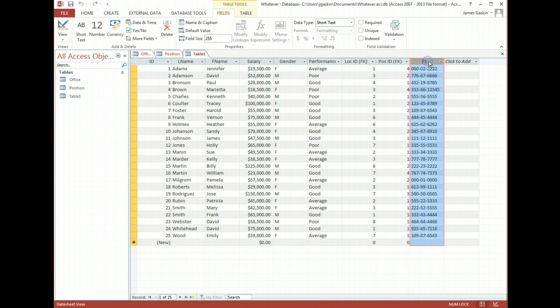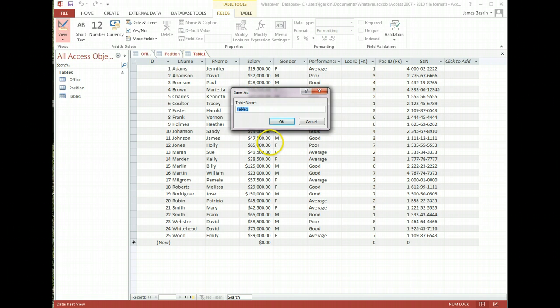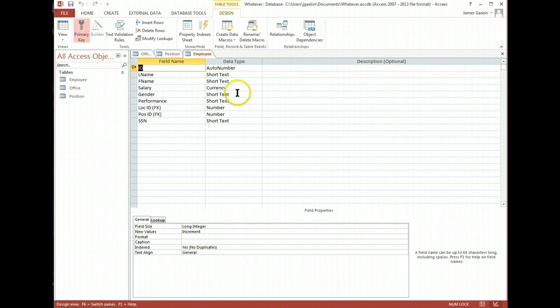And then I just need to rename it. Double click it and call it SSN. Excellent. And I'm not going to use that as our primary key. I go to design view after naming this employee. And this all looks pretty good, actually.